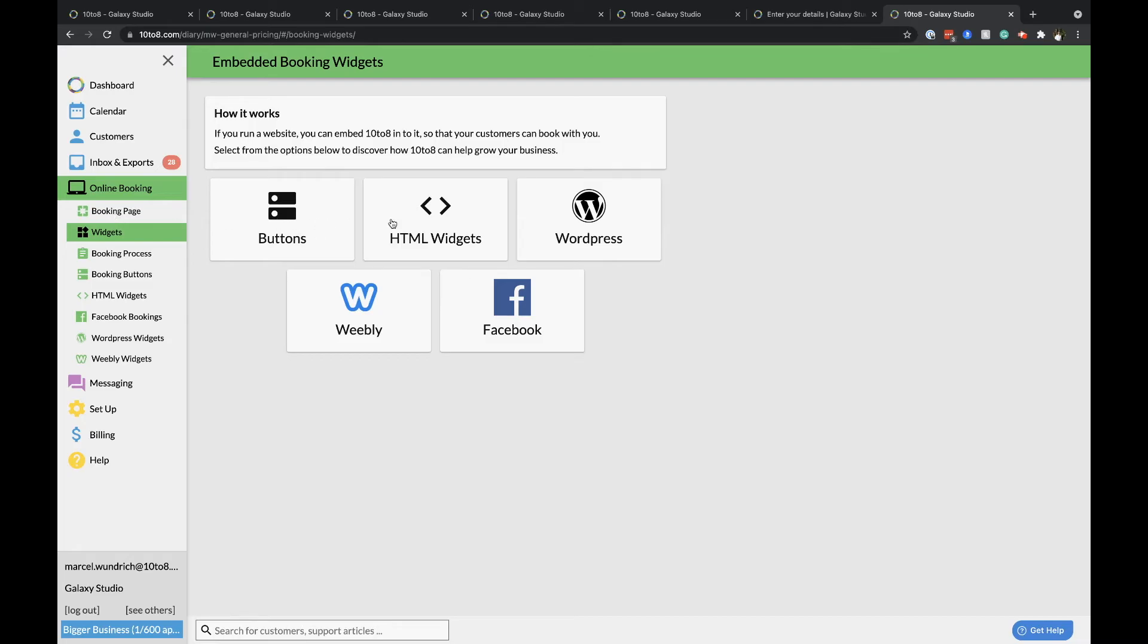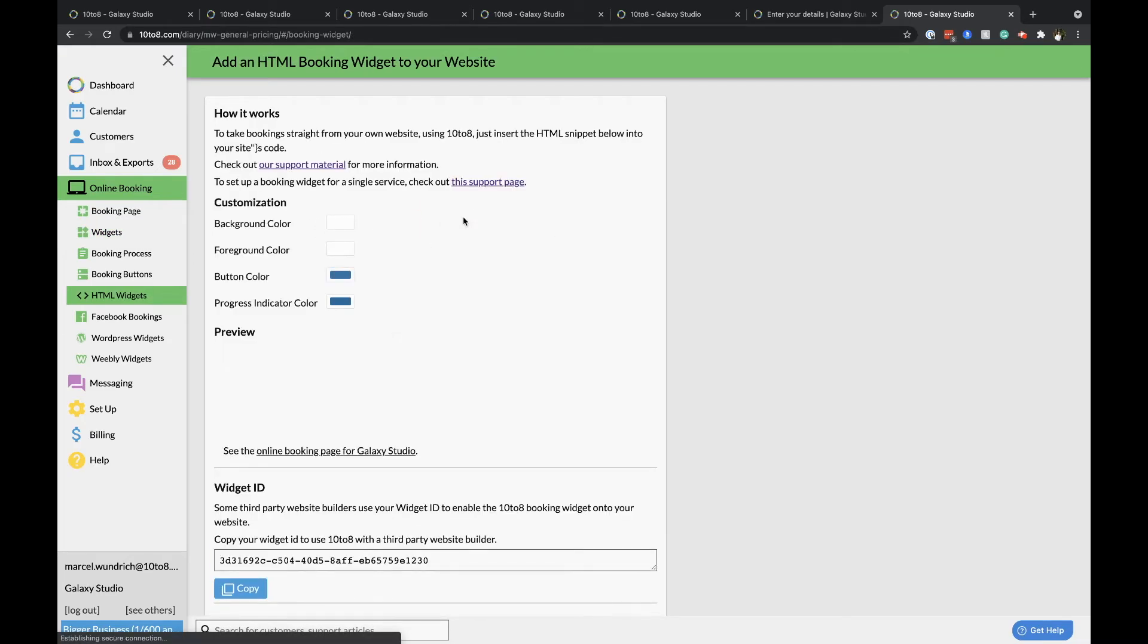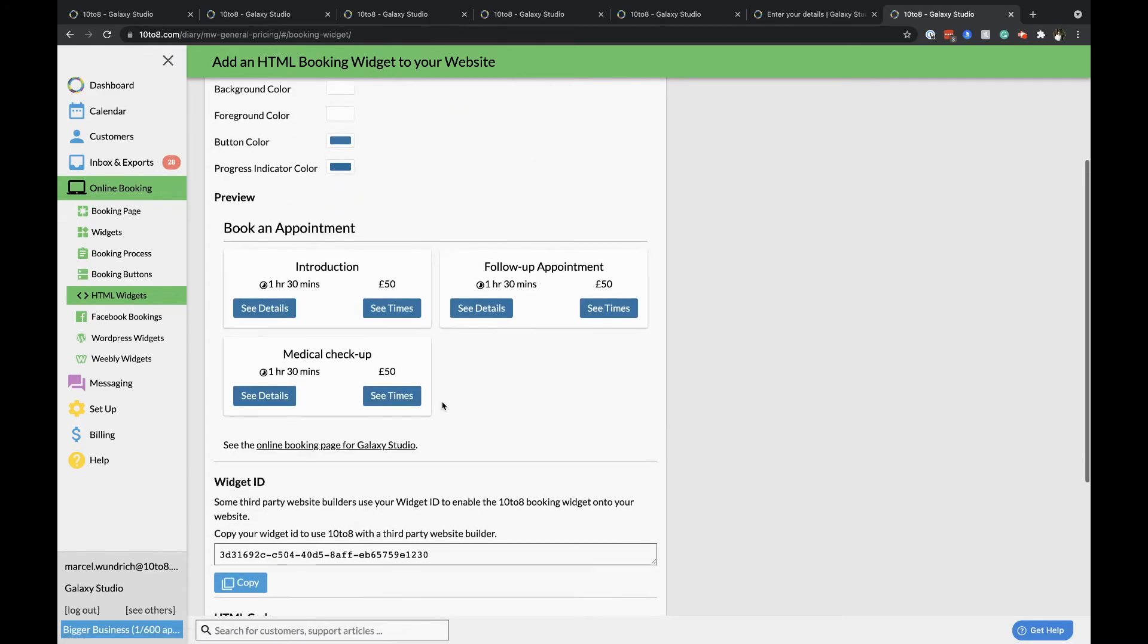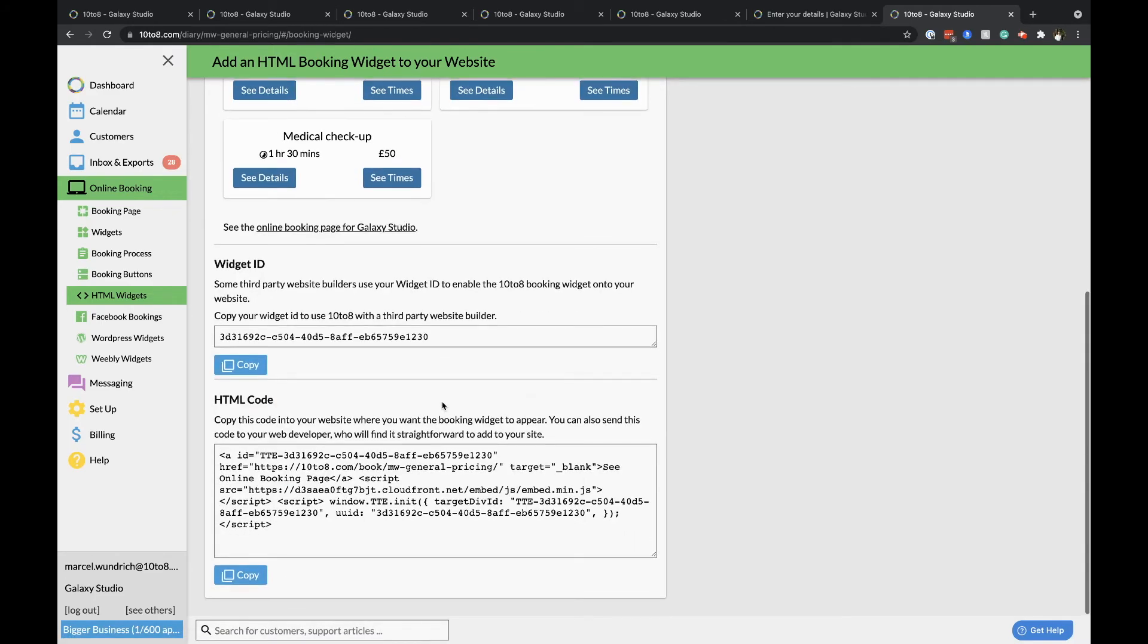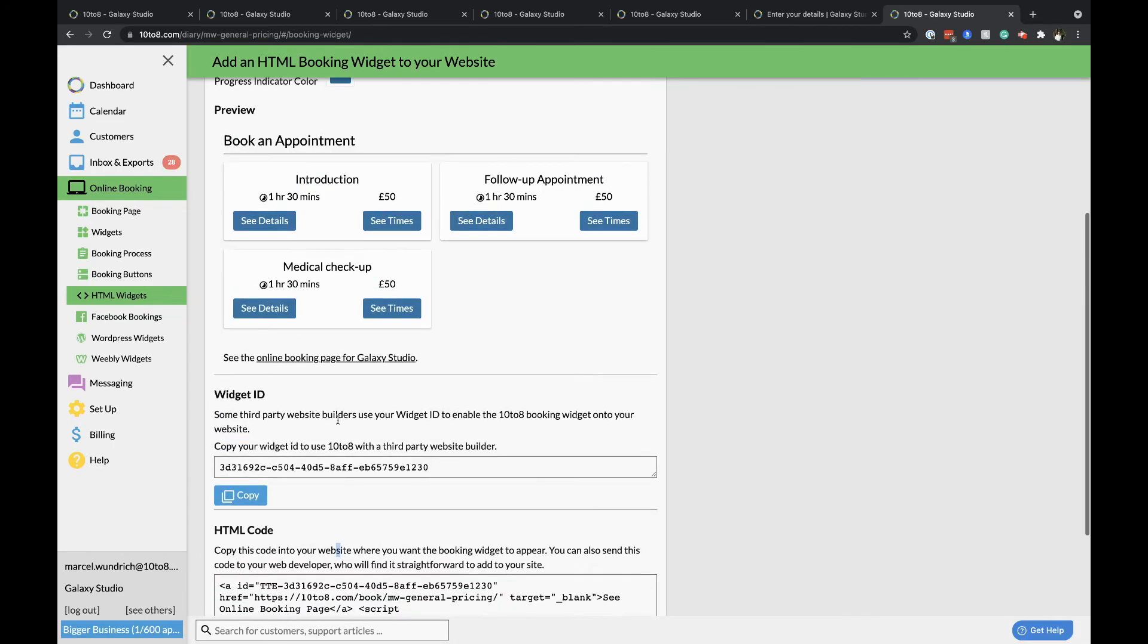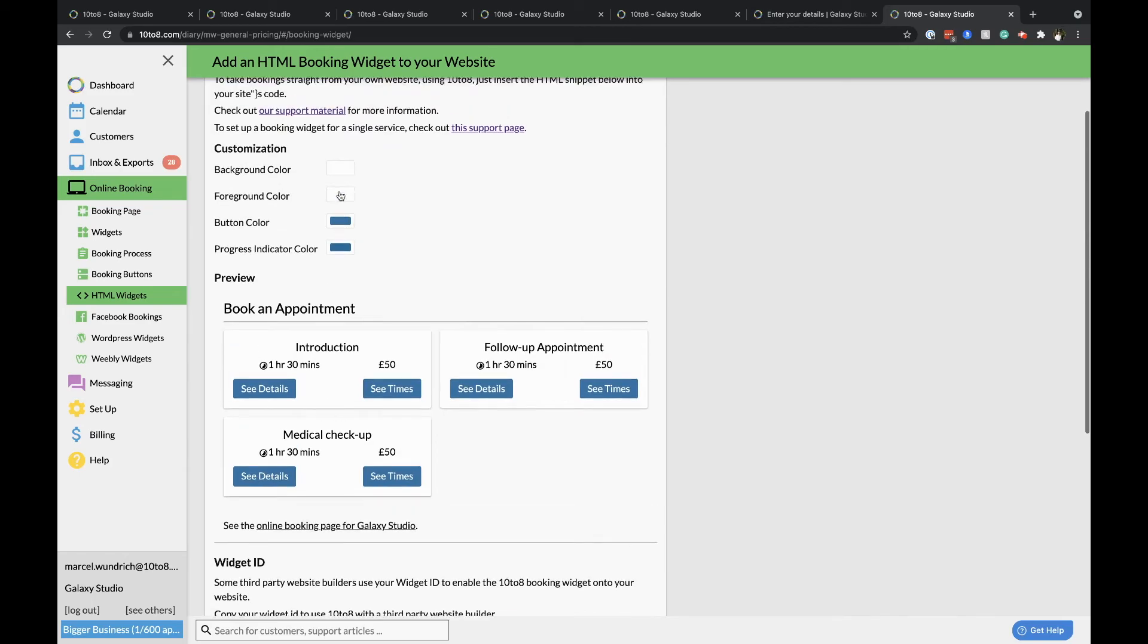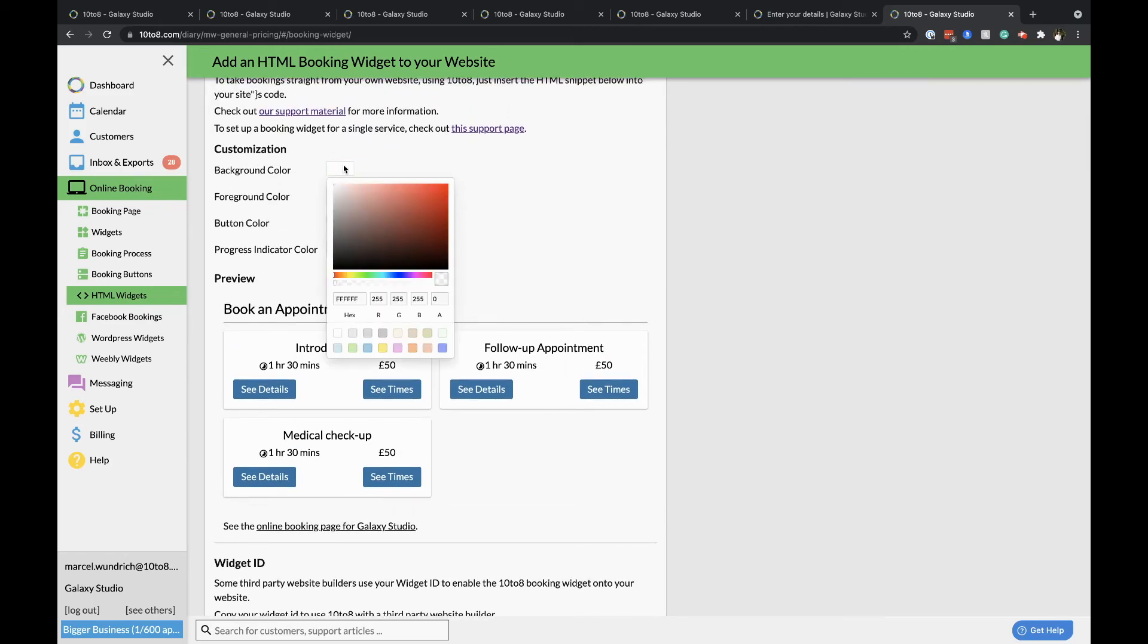The HTML widget section will give you some code to put into your page on your website, which will embed your booking page here. There are also some customization options that you can adjust to your liking if you'd prefer to match your branding. You can also use a WordPress or Weebly widget to embed 10 to 8 into your website.